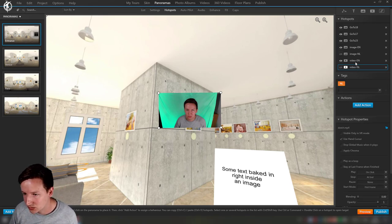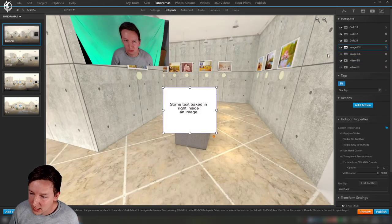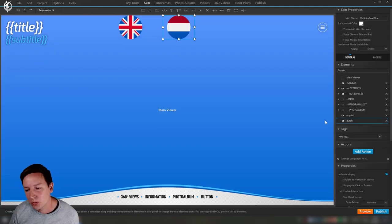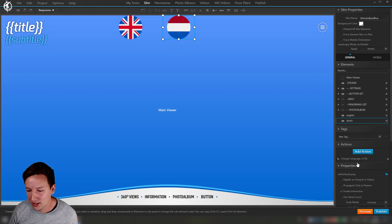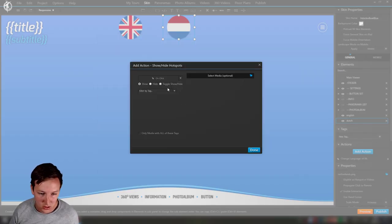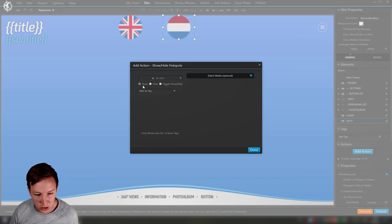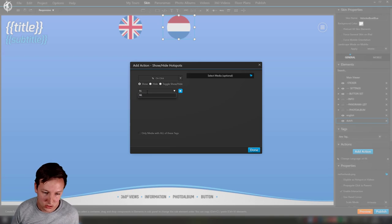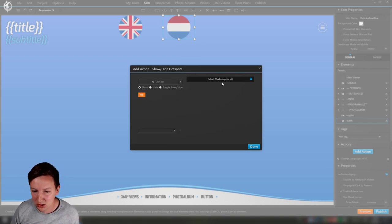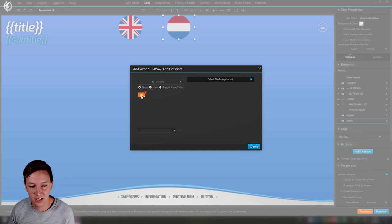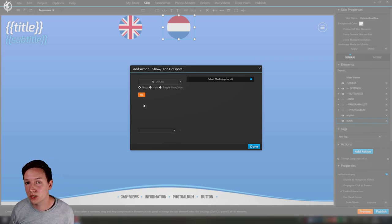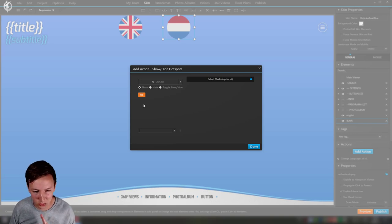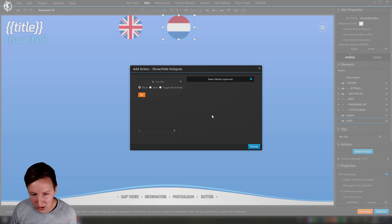So now having this, we are going to the skin. What we need to do is besides changing the language to NL, we also add another action to show/hide all the hotspots. So on click of the Dutch image, we show everything that is Dutch, NL. I'm not going to select any media because I want it to be happening over all the panoramas with the tag NL, so that I don't have to worry about adding more or changing this action. I just want to set this and don't think about it anymore.